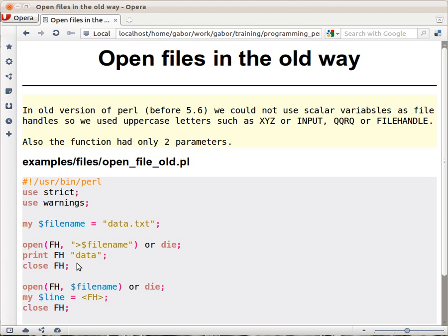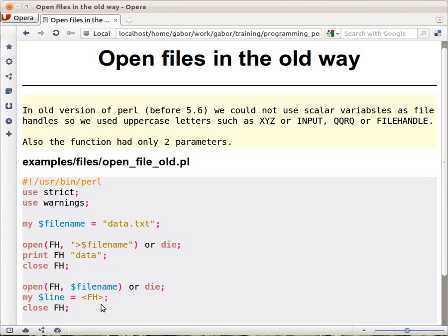How are we opening the file for reading? We said open FH and then the name of the file. We didn't even put or we don't have to put the less than sign at the beginning because that's the default. And then we read from the filehandle with the operator that we saw earlier.